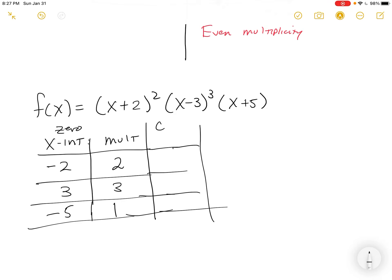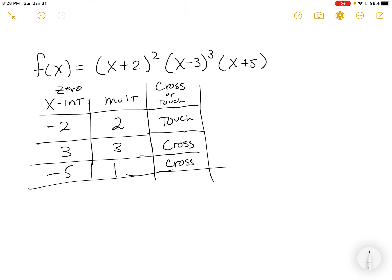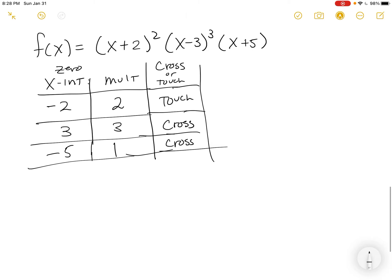Now does each zero cross or touch? At negative 2, multiplicity is 2 — even — so it touches. At positive 3, multiplicity is 3 — odd — so it crosses. At negative 5, multiplicity is 1 — odd — so it crosses. This gives us a quick picture of what's going on; they'll put it all together in section 4.2.